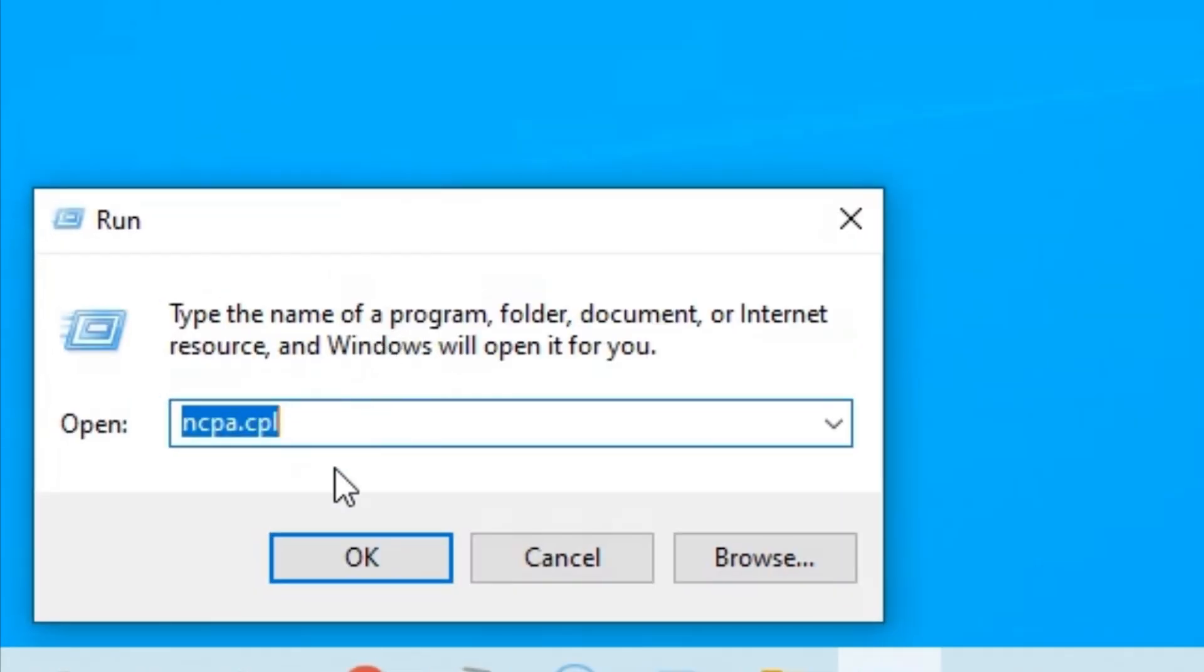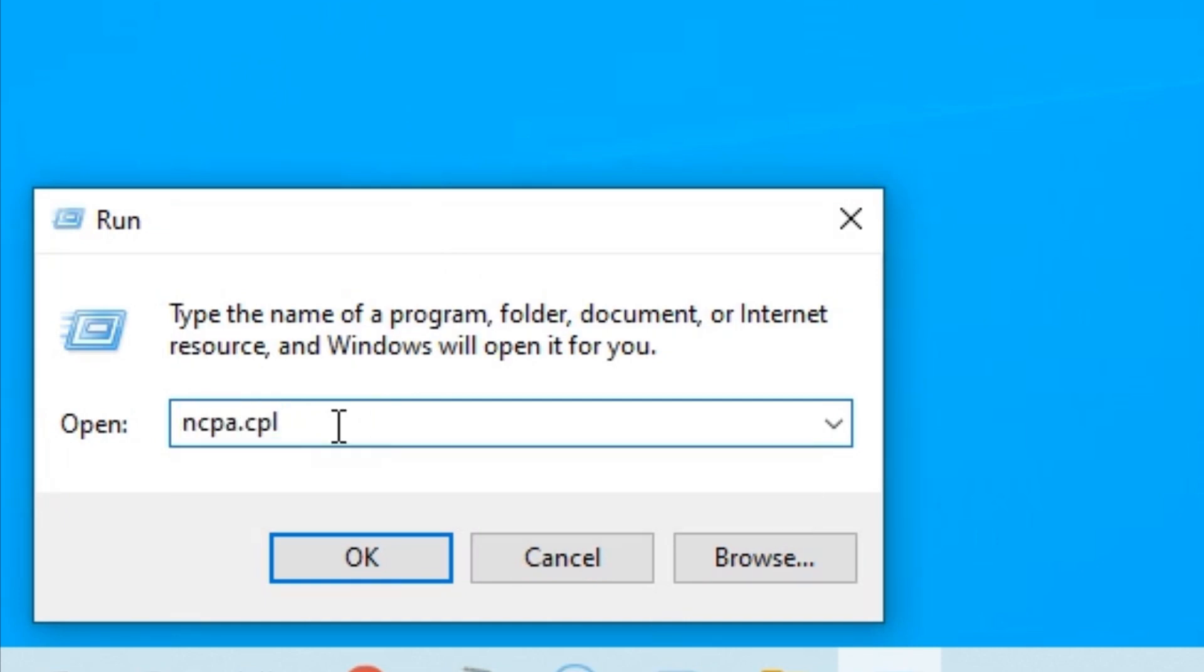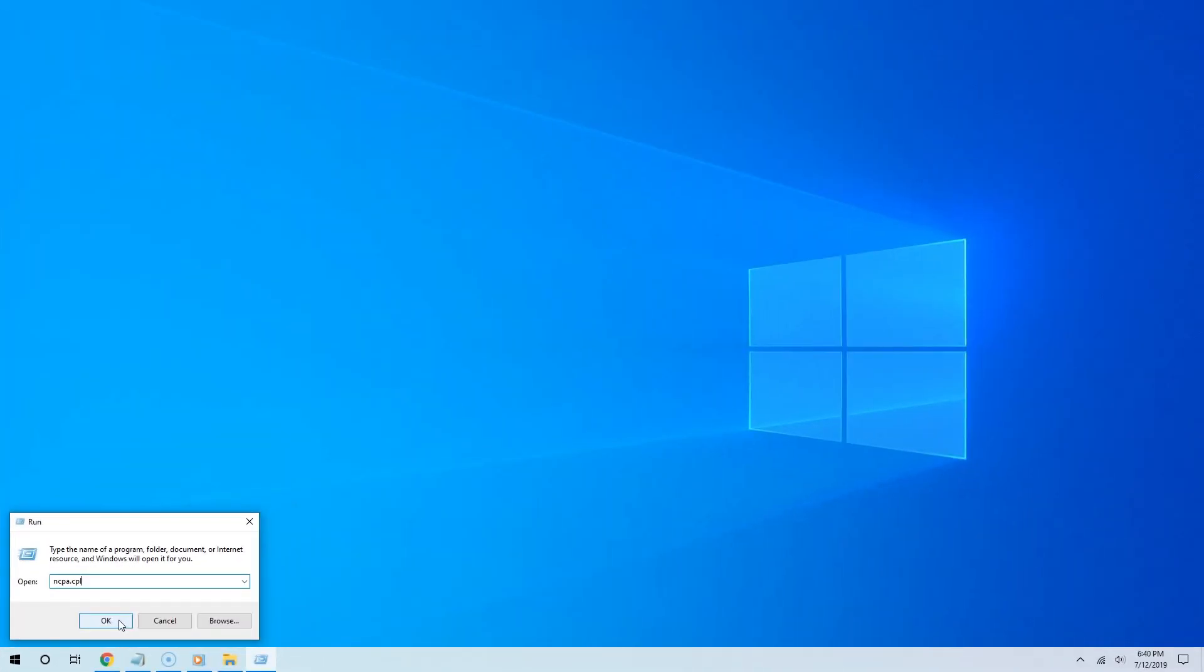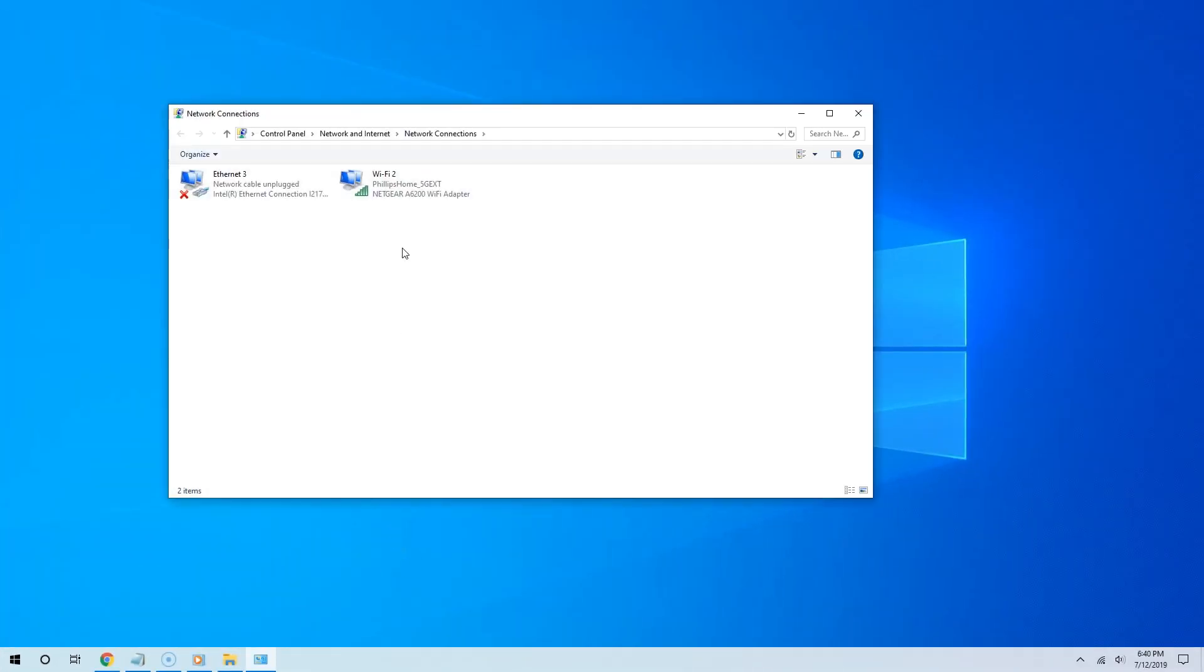In this text field, type ncpa.cpl. I include that in the video description as well. Once you have done that, click OK or hit enter, and that will take you directly to the network settings from the control panel.